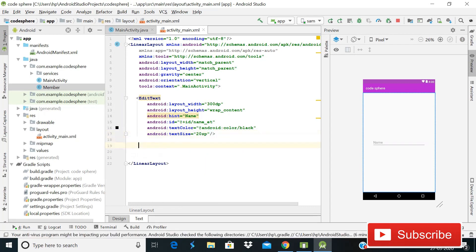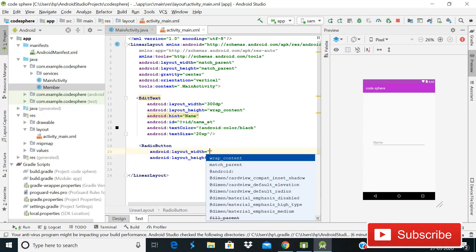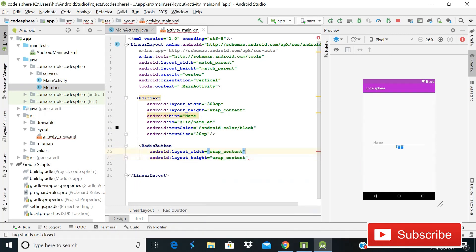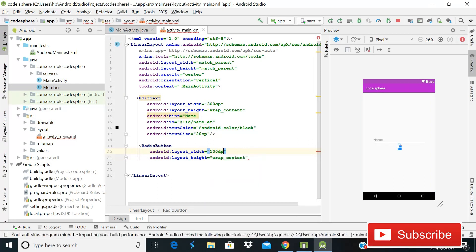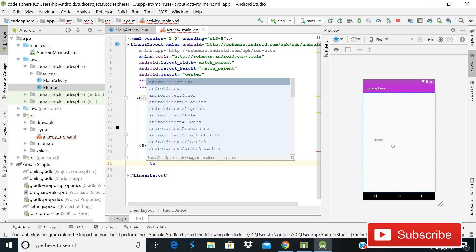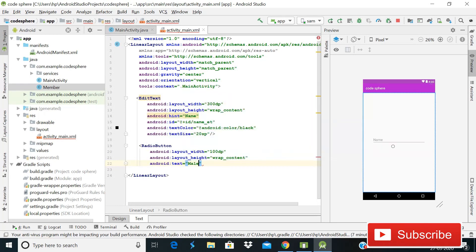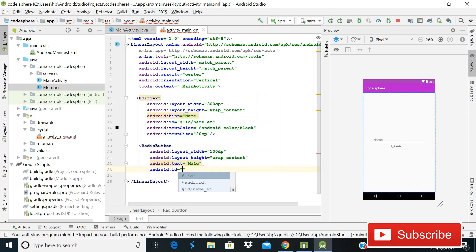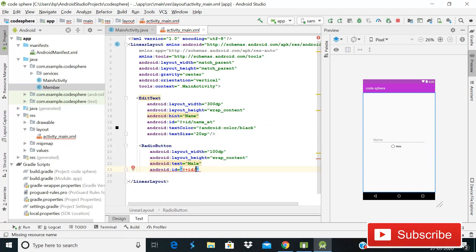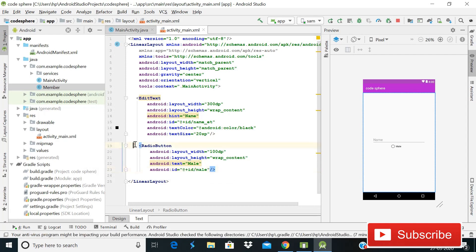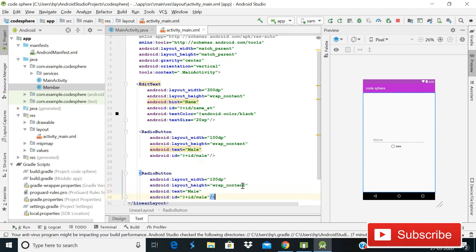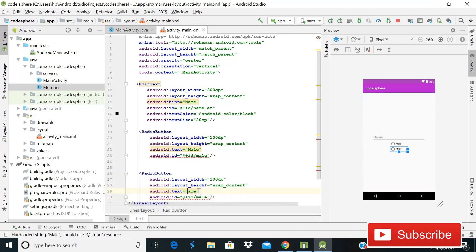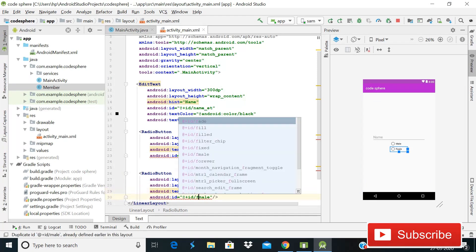After the EditText, we'll use two radio buttons. The first radio button will have height wrap content and width 100dp — I'm using 100dp instead of wrap content because with wrap content the text doesn't look good. Give it text 'Male' and id 'male'. Then copy it, paste it below, change the text to 'Female', and set the id to 'female'.